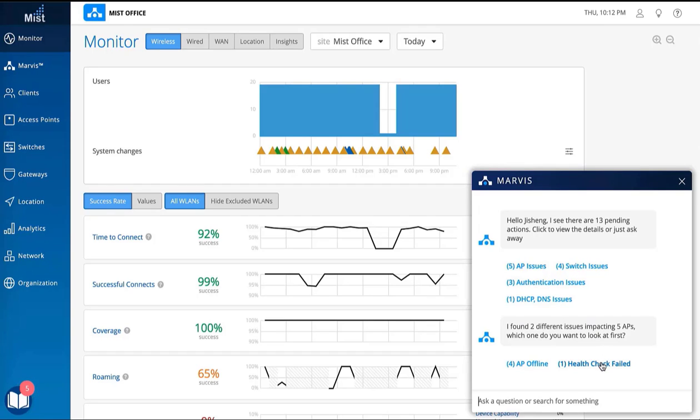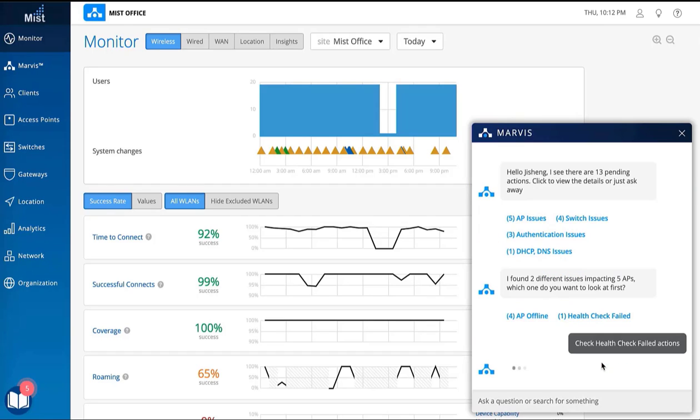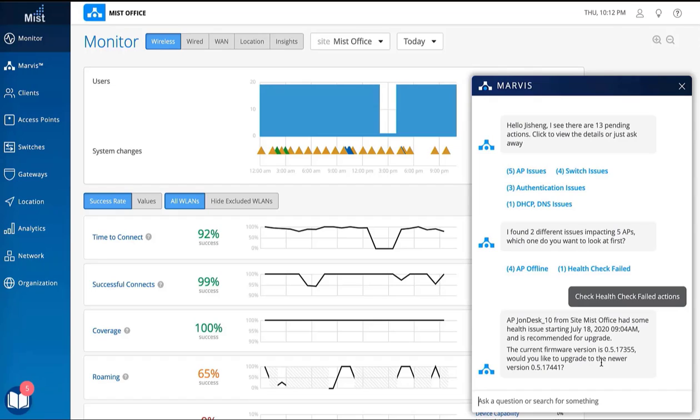Marvis is a purpose-built AI engine that returns the relevant details about your network based on log mining, machine learning algorithms, and an overall rich data science toolbox.